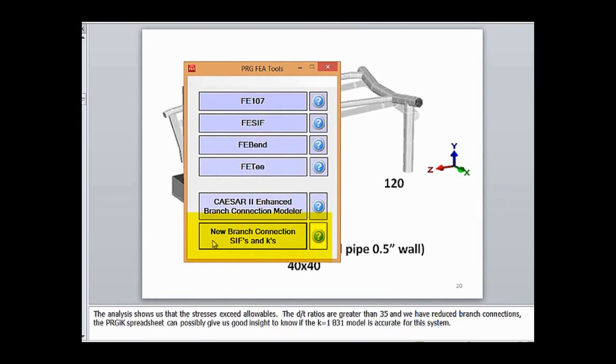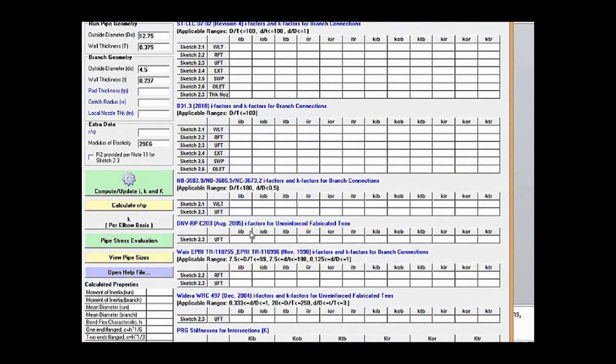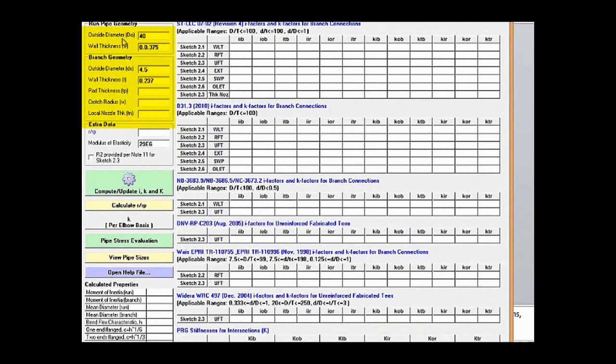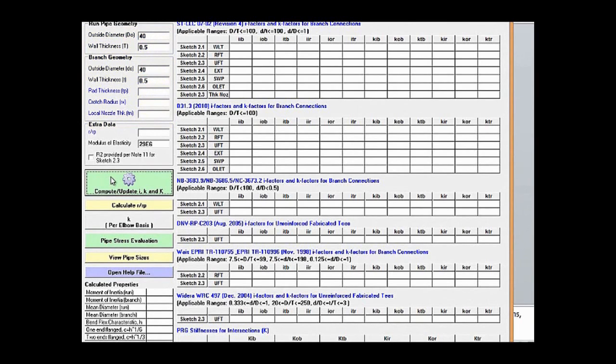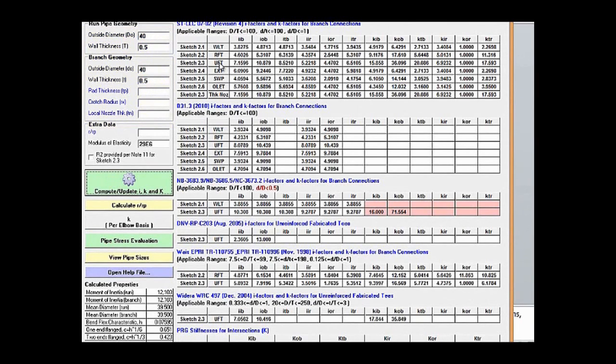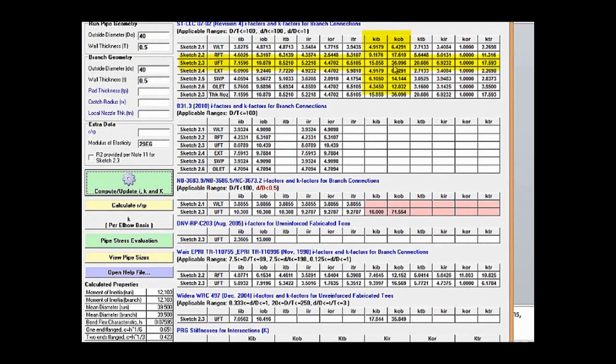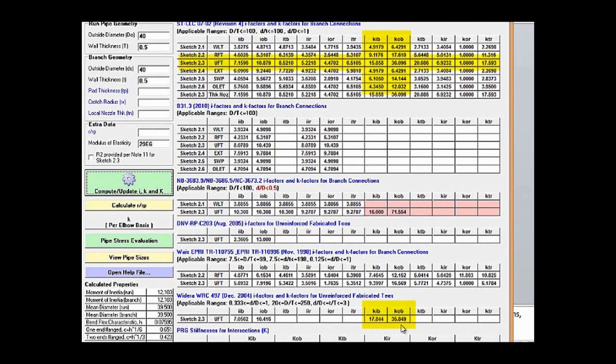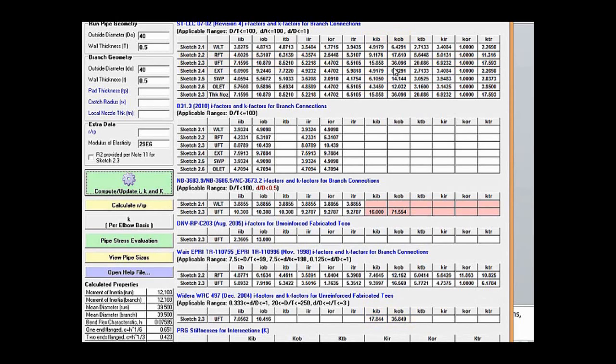We'd like to see if we can get relief using k factors from either an FEA analysis or from the STLLC 0702 correlation equations. Let's pull up PRG IK spreadsheet. Here's the FEA tools main menu, where we get the PRG IK SIFs and K spreadsheet. We'll pull that spreadsheet up and enter our first 40 by half-inch wall branch connection. Click on the compute button and see that for STLLC 0702 unreinforced fabricated tees we have in-plane and out-of-plane flexibility factors of 16 and 36. When we compare those to the Widero 497 values we get 17 and 36, so there's pretty good agreement between what are considered the latest technology in developing k factors for branch connections.